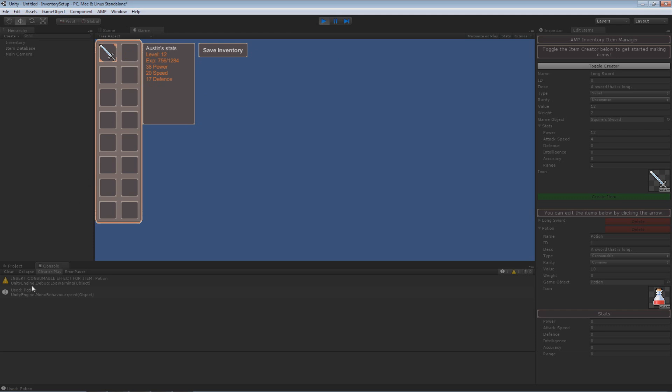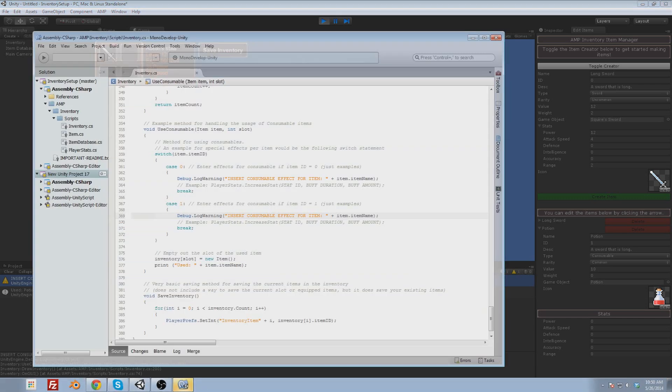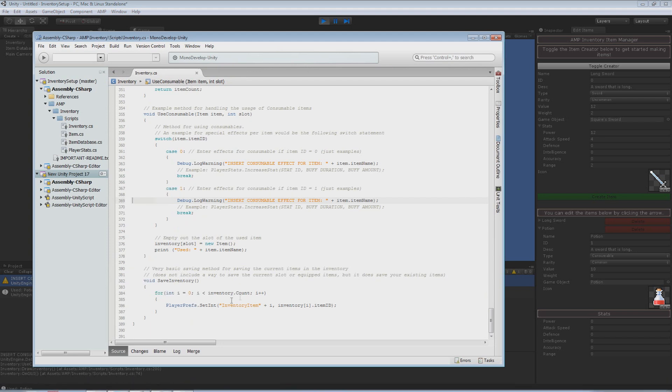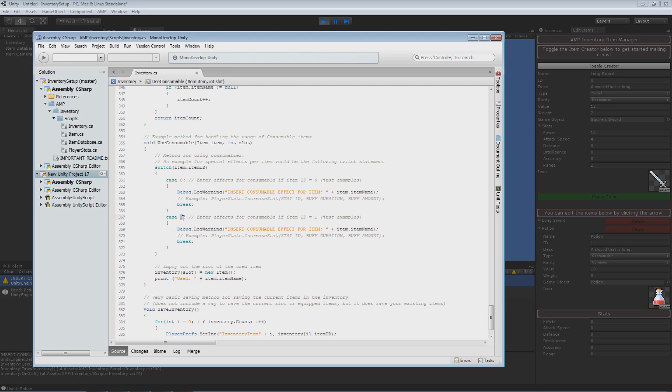And I can also drink this potion. Does nothing at this moment. As you can see I added in a warning to remind you insert the consumable effect for item potion. And that is easy to do in a switch statement. I'll show you that really quickly. What I have here is a switch based on the ID and you say case the item ID is 0 do this effect. Case the item ID is 1 do this effect. And it's really easy to do unique effects for any consumable item you want to.